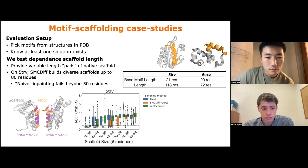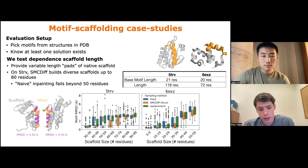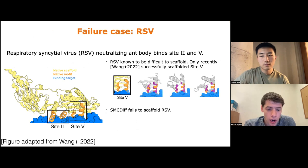On the second example, performance degrades more quickly, but SMC-Diff still shows improvement in motif RMSD across tested length ranges. However, this approach is not a panacea. On an additional problem using a motif from the RSV-neutralizing antibody site II — recently shown to be scaffoldable by a non-generative deep learning method — our approach fails. So we're not quite there yet.